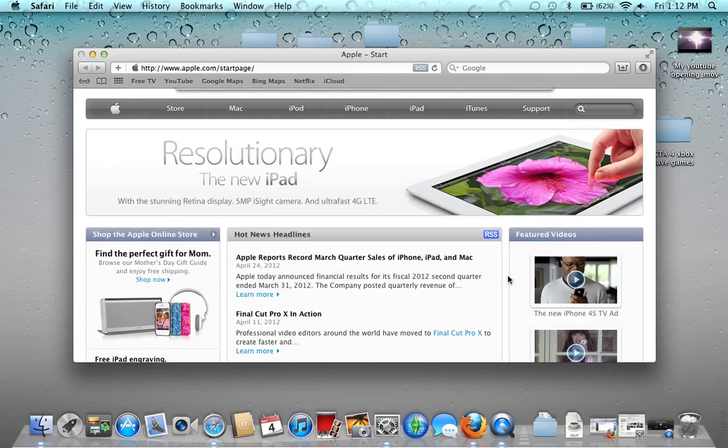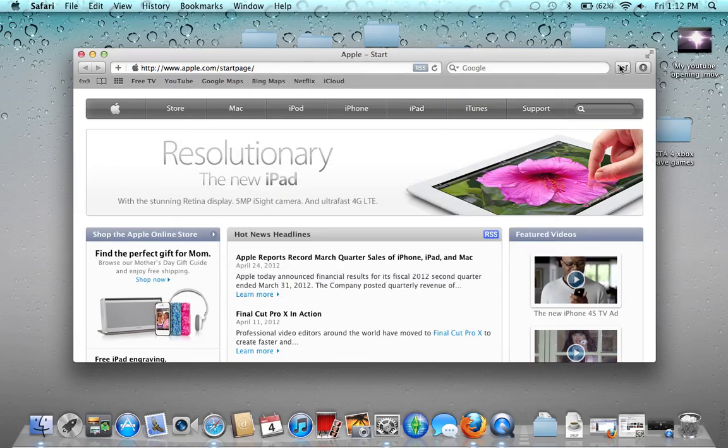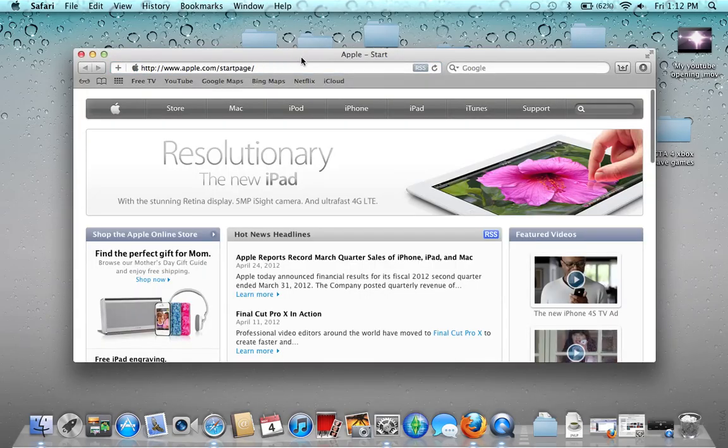And then when you're done, you just hit the done button. And there you go — you can hit this button and there you go, I just added a new tab. Things like that.